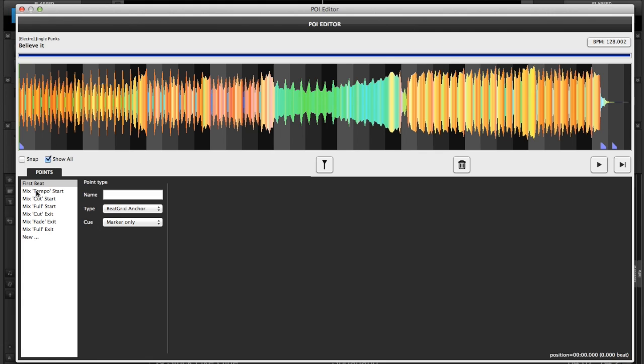It also automatically shows your auto mix points. So you have mix tempo, mix cut, mix full, mix cut exit, mix fade exit, and mix full exit. Those are automated auto mix points that are there by default based on whatever type of auto mix you decide to use. So we're not going to show all for this example just to make it a little cleaner.